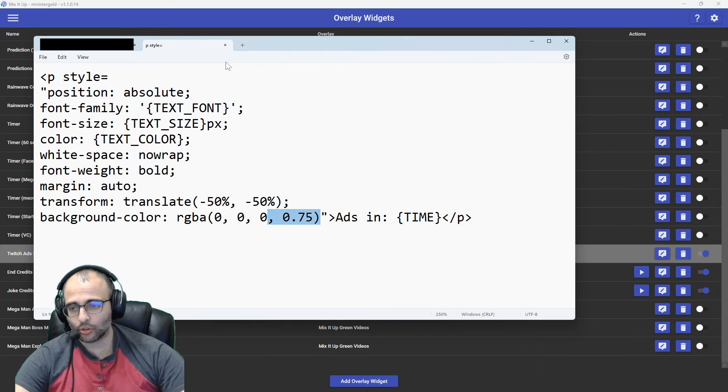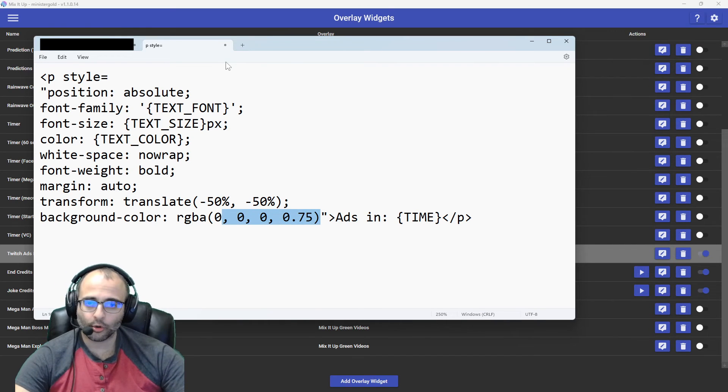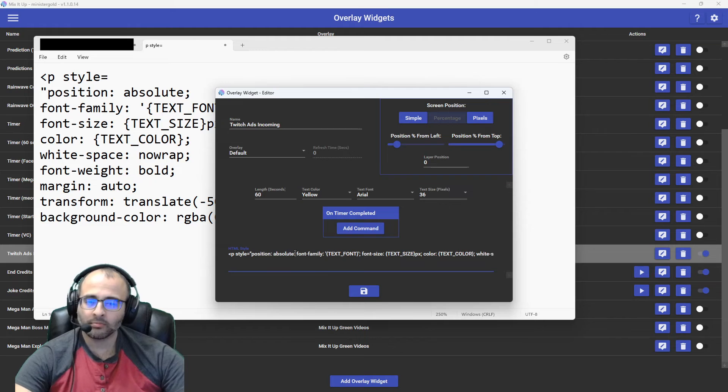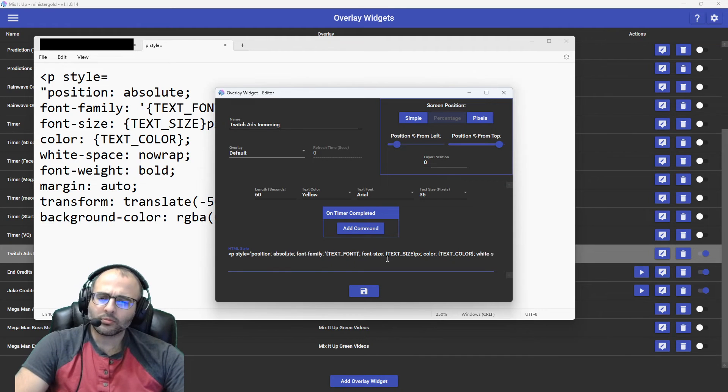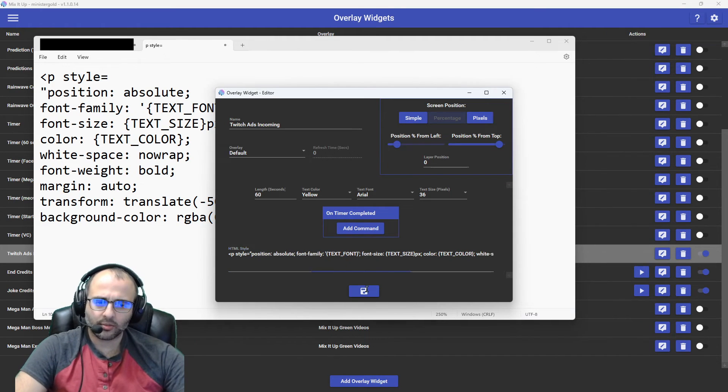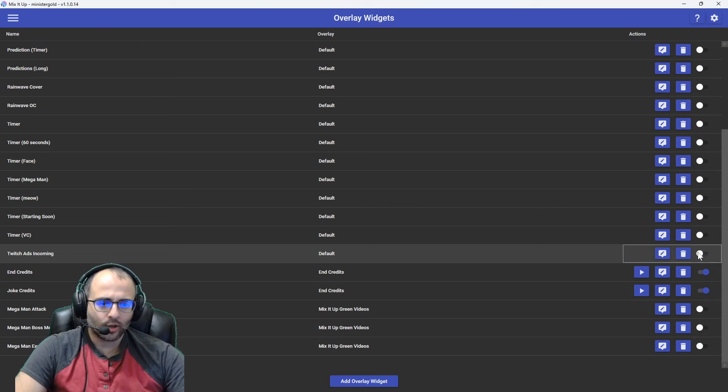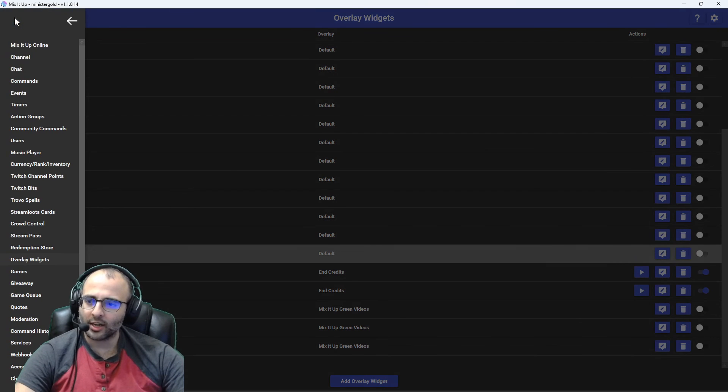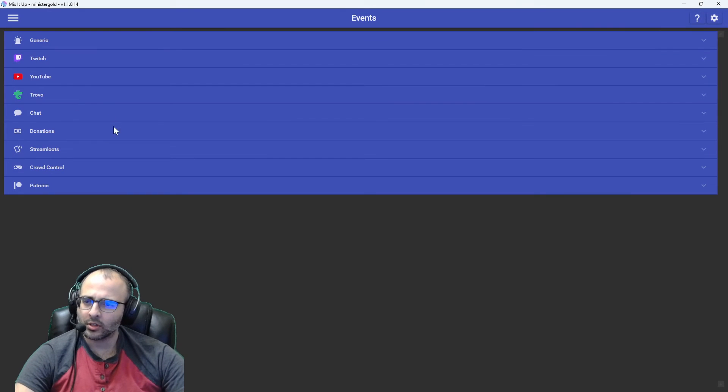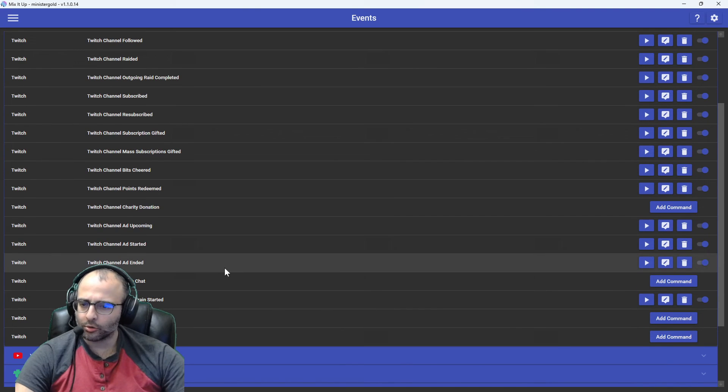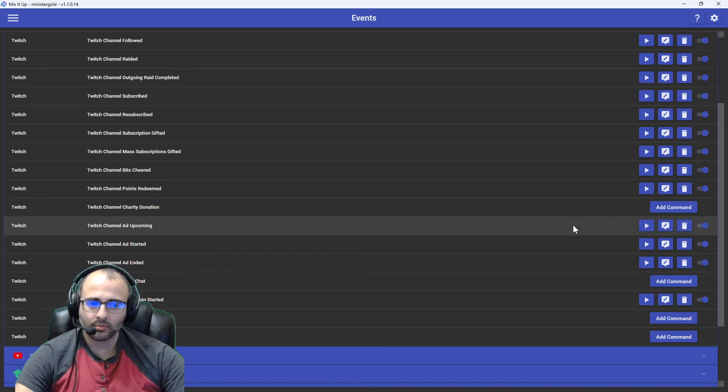So I've added this to my widget over here. Okay. So we'll save that. We're not quite done yet, though. Now we'll go back to events. We'll click on Twitch. We'll go to Twitch channel ad upcoming.